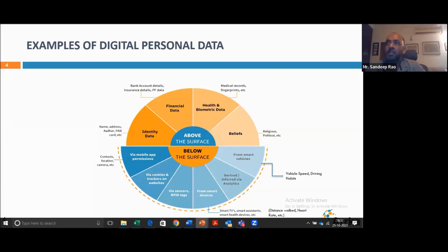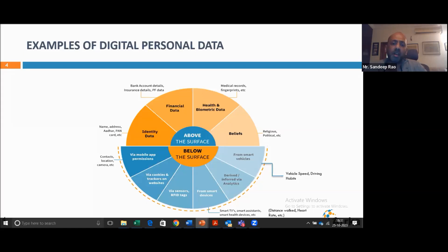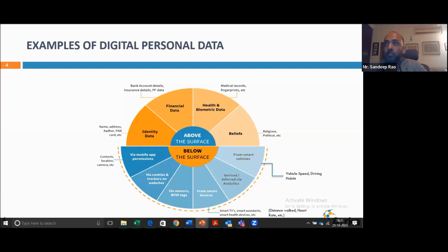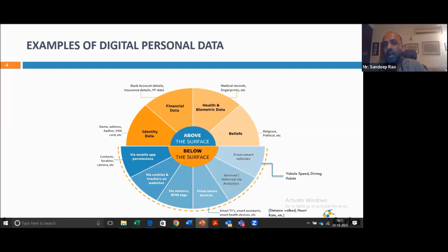Internationally, these data points are used to determine your insurance coverage, and I'm sure some of these will come to India as well as organizations figure out how to monetize data. Even data derived about you through analytics — banks may look at all your transactions and say this is a high-net-worth individual with a high propensity to repay a loan. These data points would not have been provided by the user, but the organization has inferred them. So these additional data points that the organization derives are also considered personal data. This is the entire vast universe of personal data.